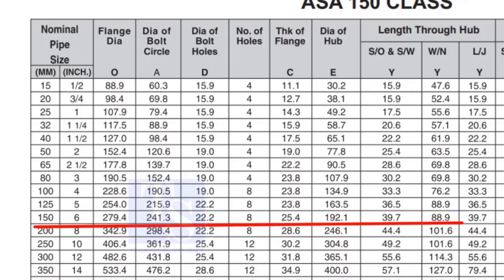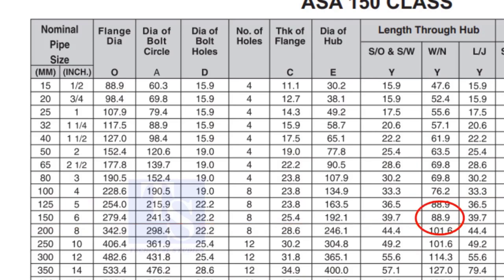Check the height of the flange in the table. Since the pressure rating is 150, the height of the flange is 88.9mm. Note down the height.